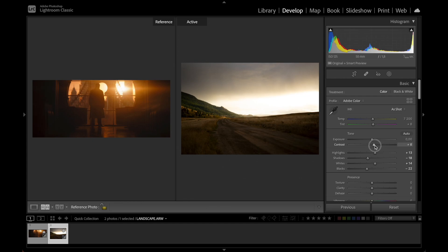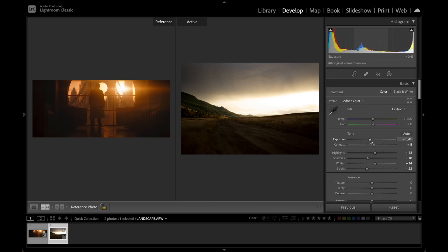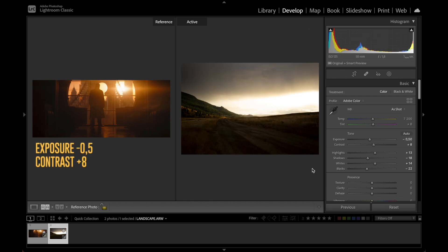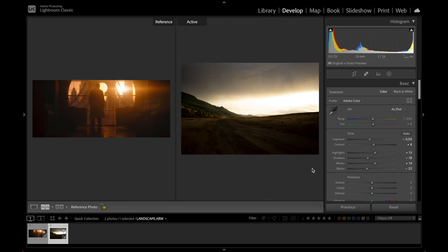And for this particular photo we're going to reduce the exposure to around minus 0.5. But keep in mind that the exposure might have to be adjusted depending on the photo that we copy this editing to. The white balance looks fine for now I think so we're just going to leave it somewhere around 7200.